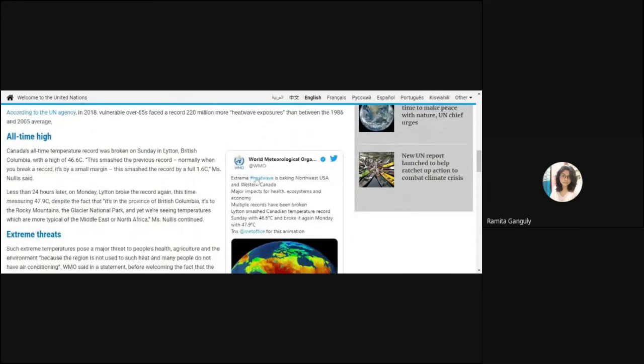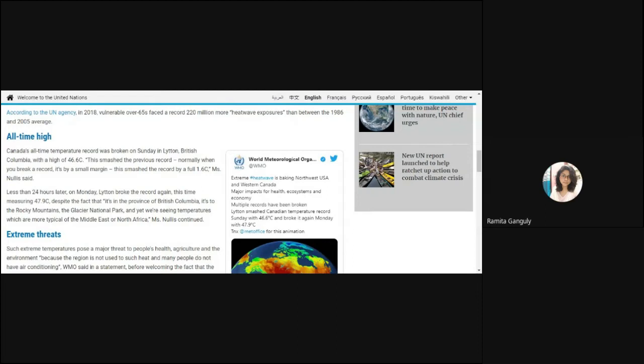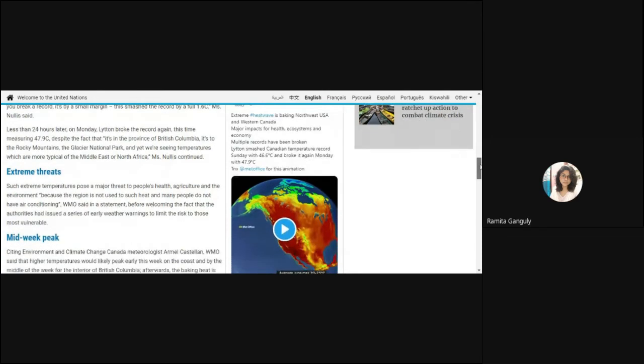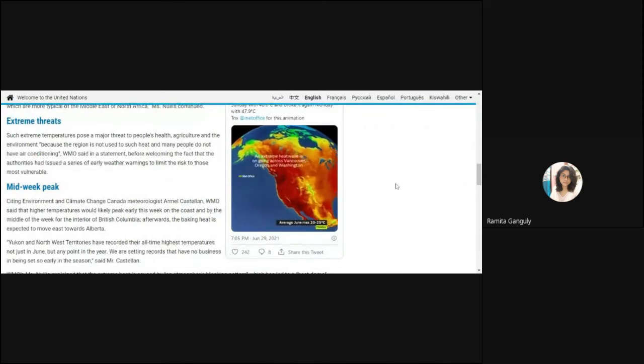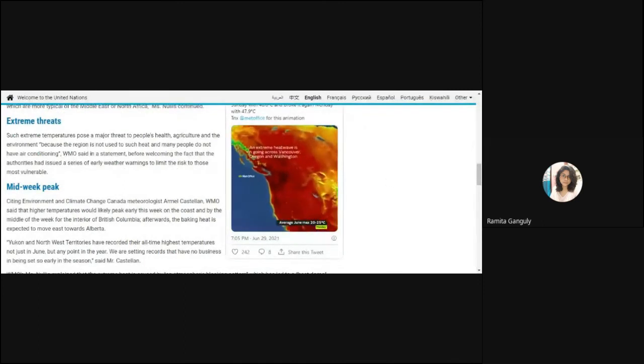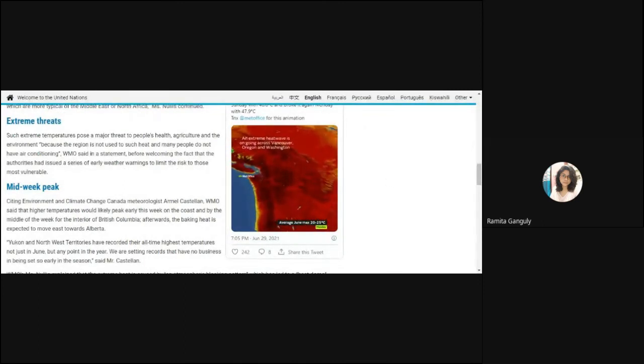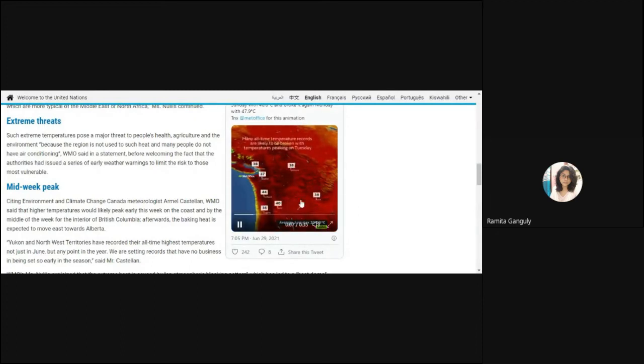47.9 degrees Celsius is the recorded temperature. And don't forget that this is the province which has the Rocky Mountains, the glacial natural park, and if it starts increasing more then obviously these mountains will lose the ice in them and it will be an extreme threat. There will be floods and landslides and everything. You can see in this video the portions which are experiencing the heat wave - an extreme heat wave going to Vancouver, Oregon, and Washington.